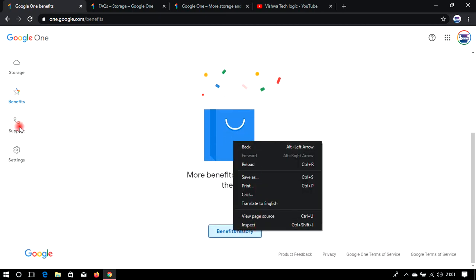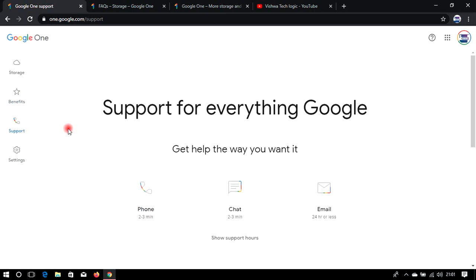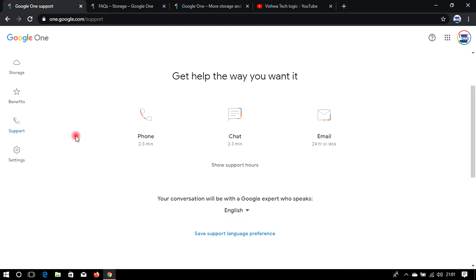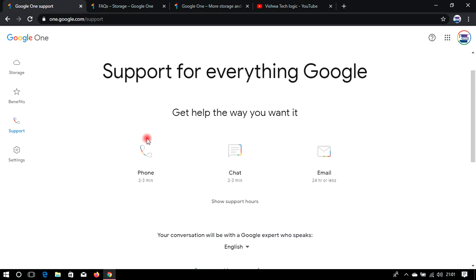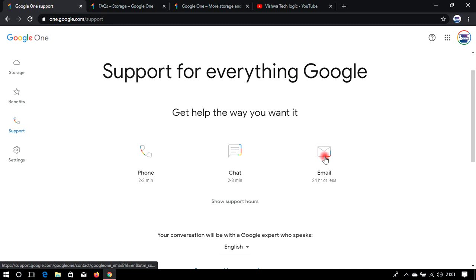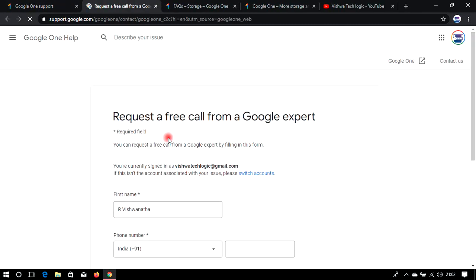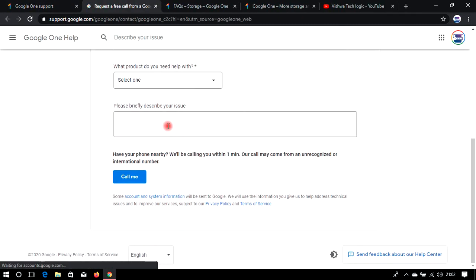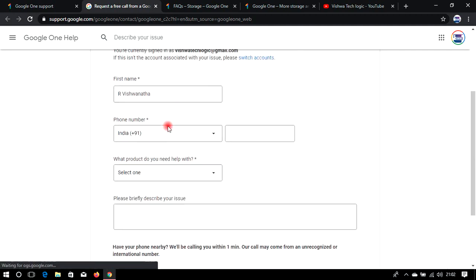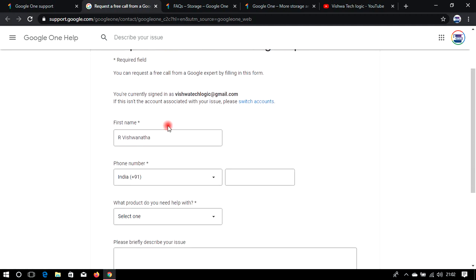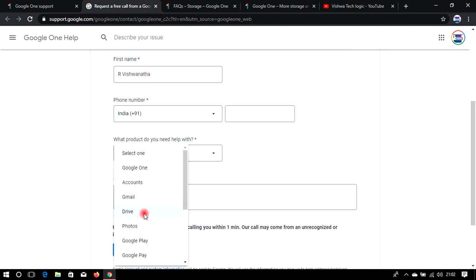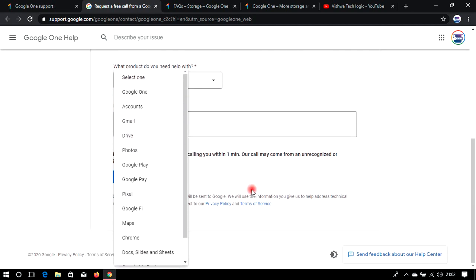The main feature of Google One is that you can contact Google directly if you have any doubts. You can call, chat, or directly email them. Click here and give your contact number and they will contact you within two to three minutes. Friends, I have already tried it — they will contact you for sure, 100%.